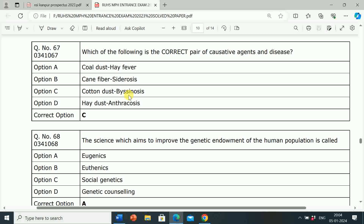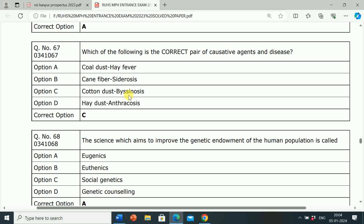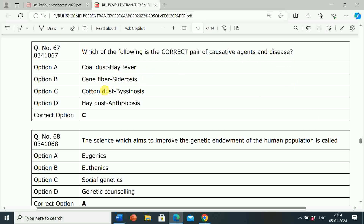Next question: Which of the following is the correct pair of causative agents and disease? Option A: Coal Dust — Hay Fever. Option B: Cane Fiber — Siderosis. Option C: Cotton Dust — Byssinosis. Option D: Hay Dust — Anthracosis. Correct answer is Option C, Cotton Dust — Byssinosis. Cotton Dust and Byssinosis is the correct pair of causative agent and disease.